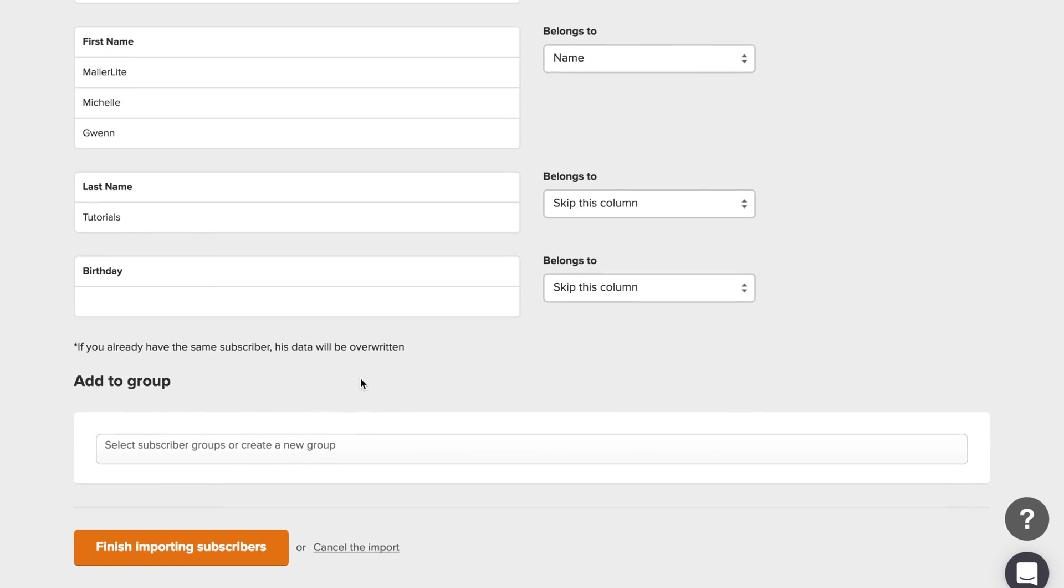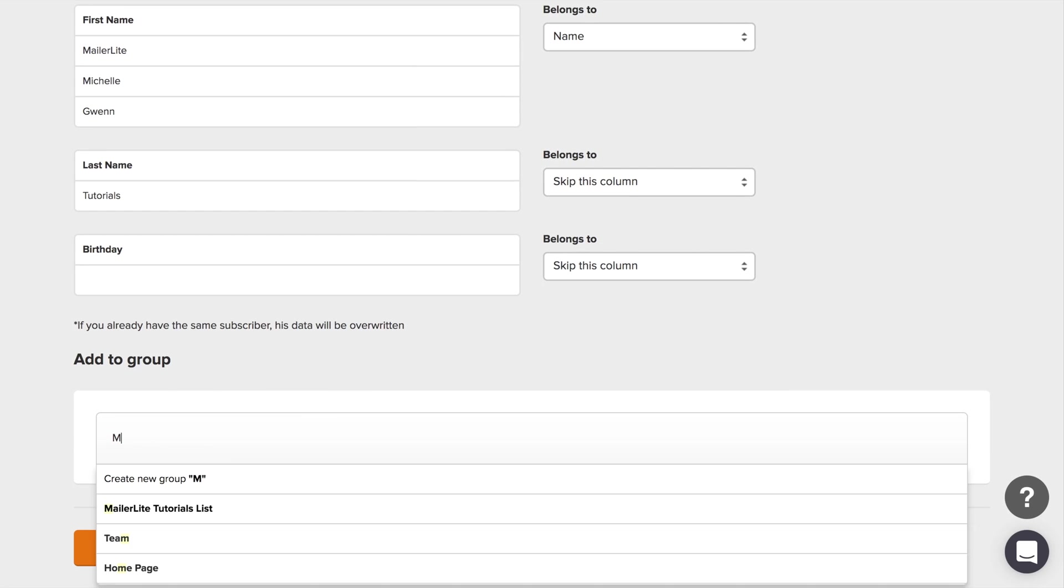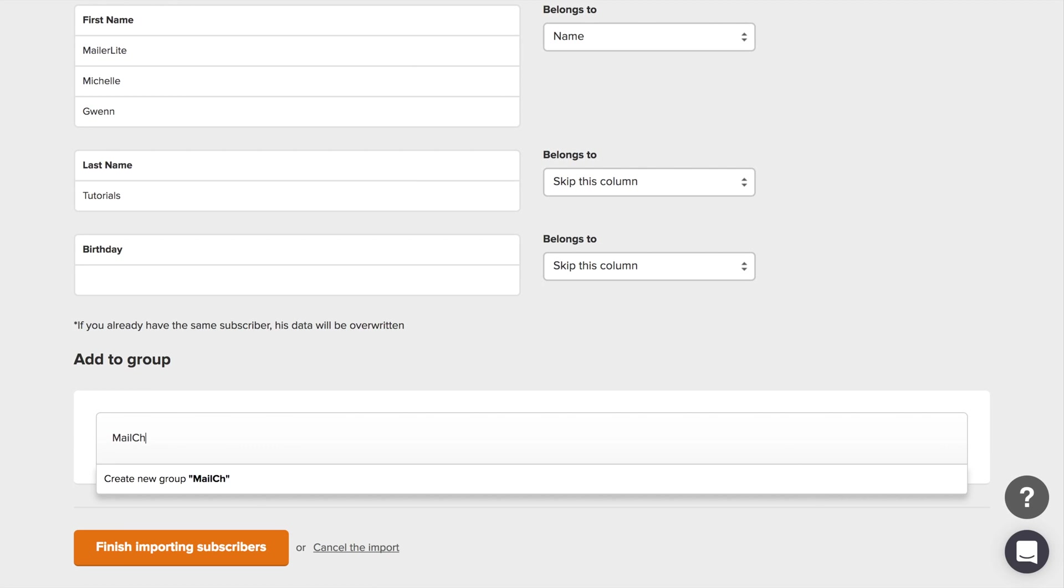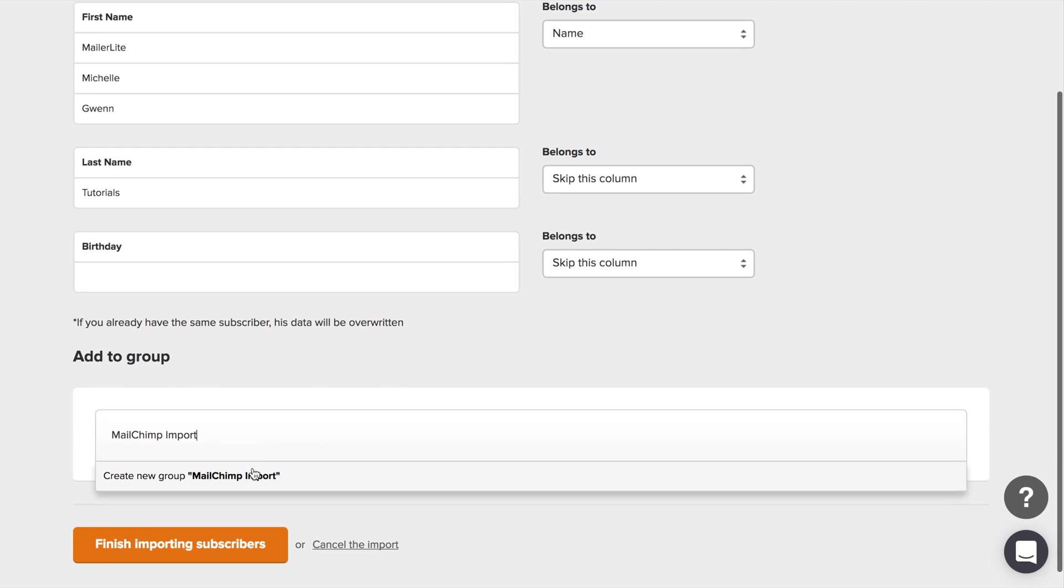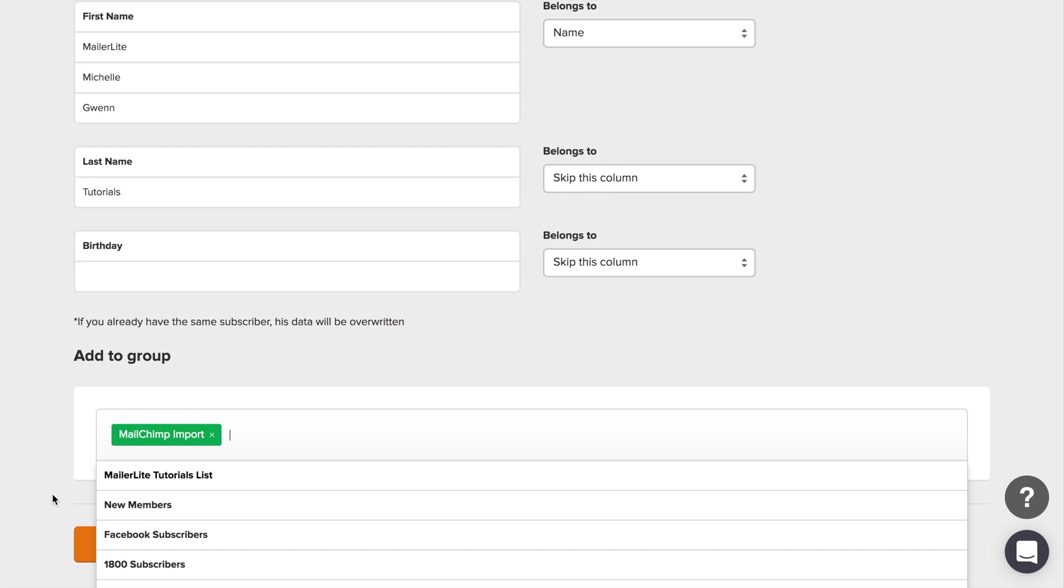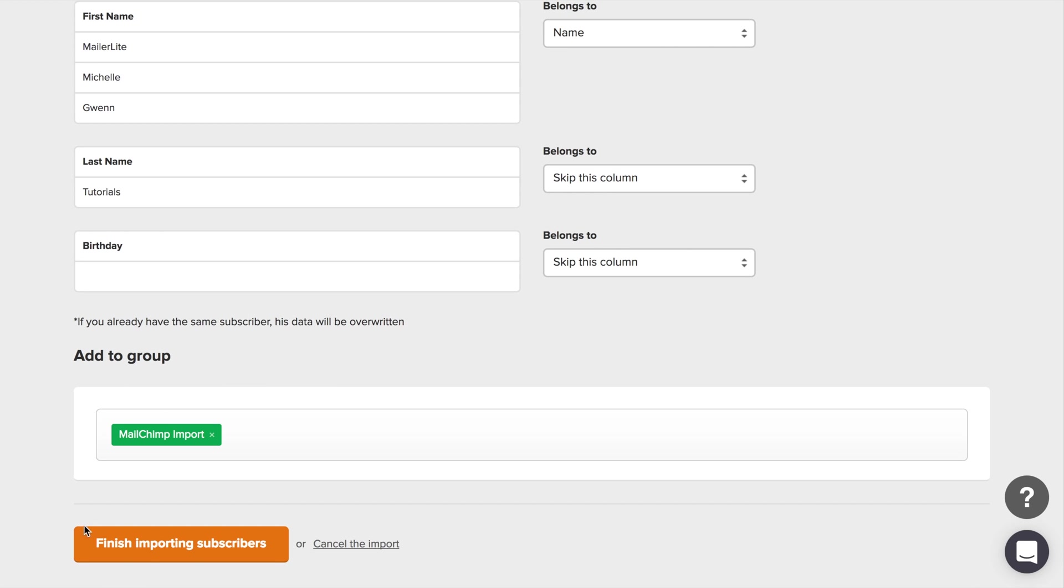You can also tag your subscribers with a group. Just give it a name, click create new group, and then finish importing subscribers.